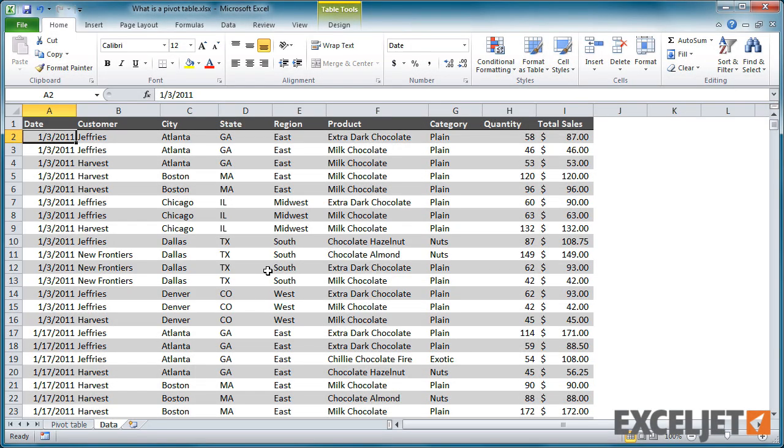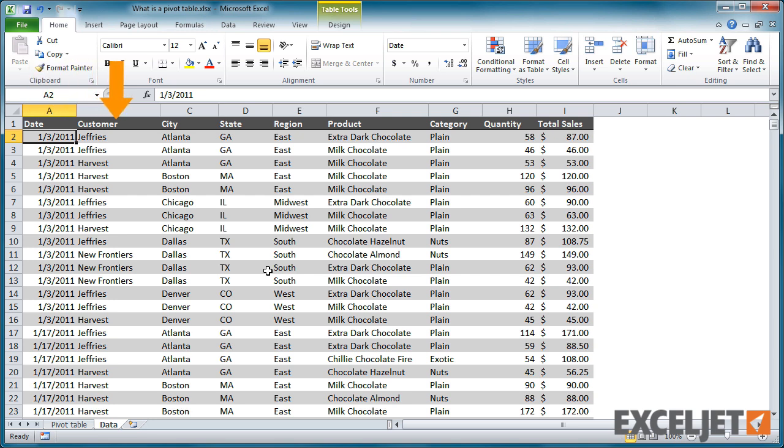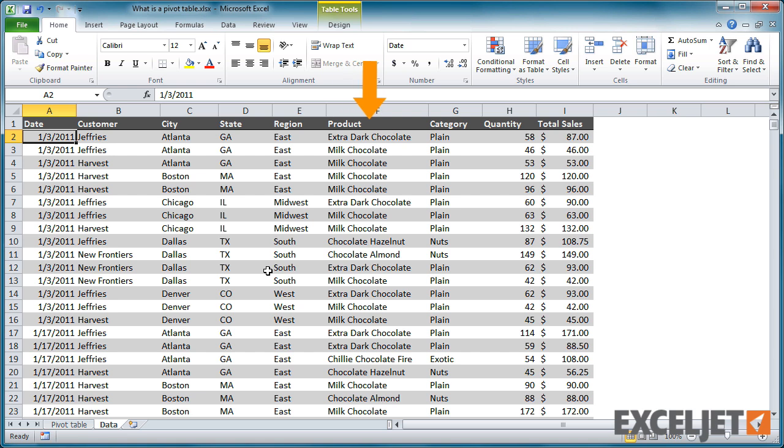Here we have a worksheet that contains a large set of sales data for a business that sells specialty chocolate to retailers. This data contains columns for date, customer, city, state, region, product, category, quantity, and total sales.